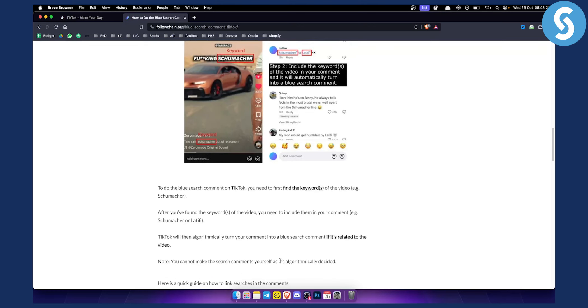Note: you cannot make the search comments yourself, as it's algorithmically decided.